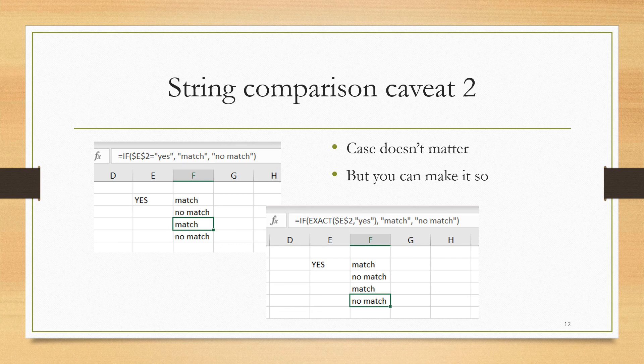Just one little warning. This is sort of the opposite of most programming languages. Most programming languages will have a default of a case mattering and capitalization mattering, whereas Excel has a default of the case or the capitalization not mattering.